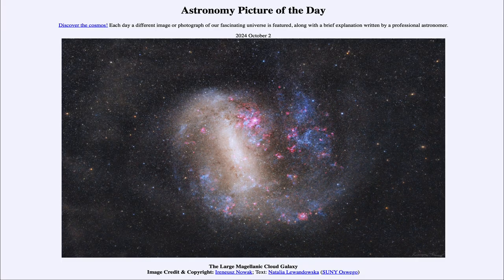That was our picture of the day for October 2nd of 2024, titled The Large Magellanic Cloud Galaxy. We'll be back again tomorrow for the next picture. So until then, have a great day everyone, and I will see you in class.